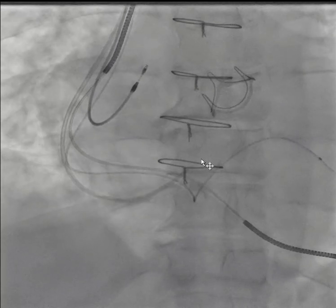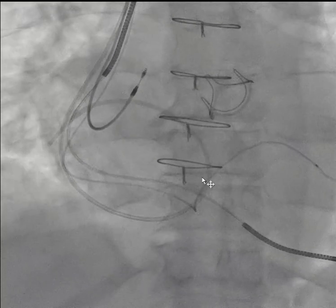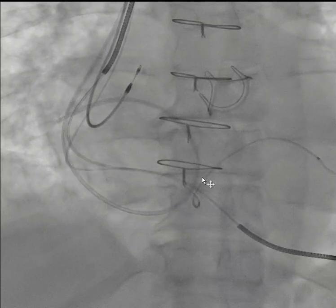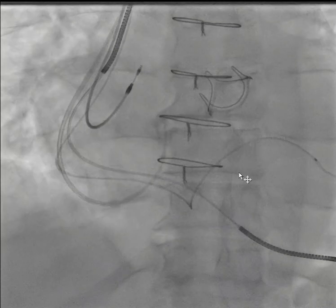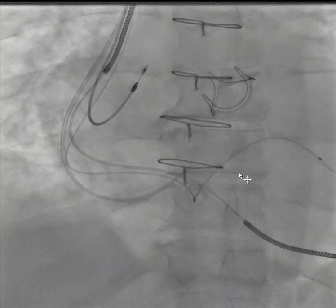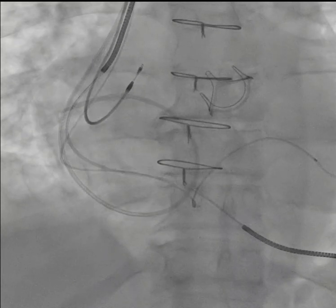Once it's in the right ventricle, you can slightly advance it, then put the balloon up and advance it further.